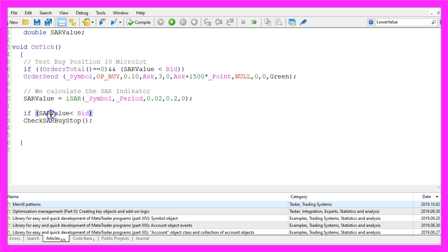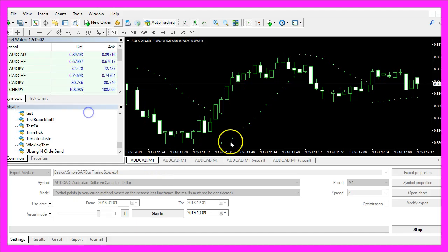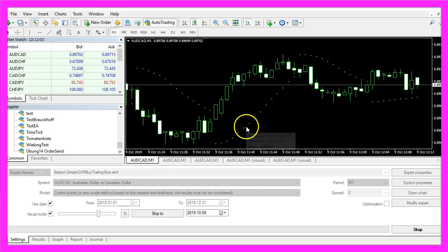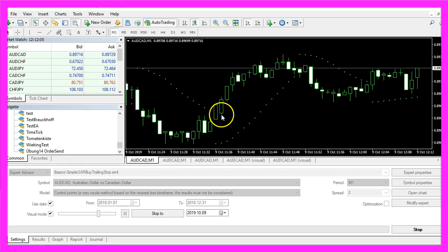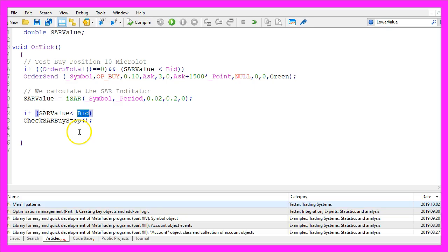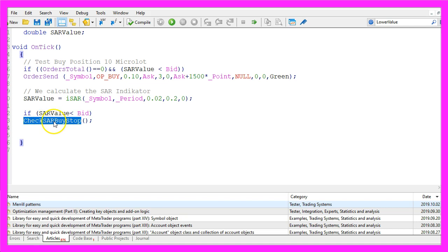Now that we have finished the definition we want to check if the current SAR value is below the bid price. That is the case when the dots are below the candles and in that case we want to check our SAR buy stop function. That function doesn't exist so far so we need to create it now.